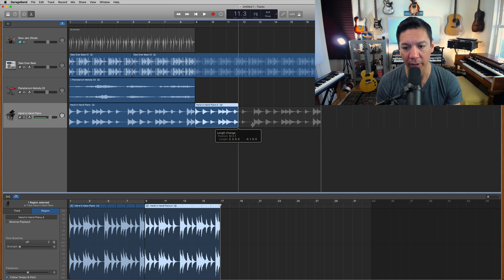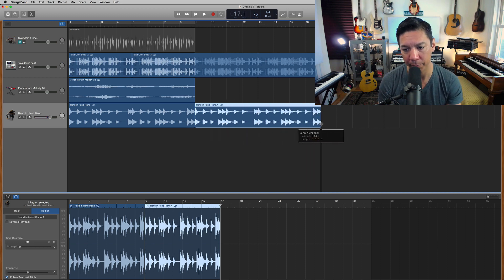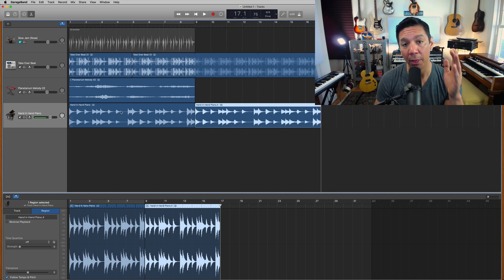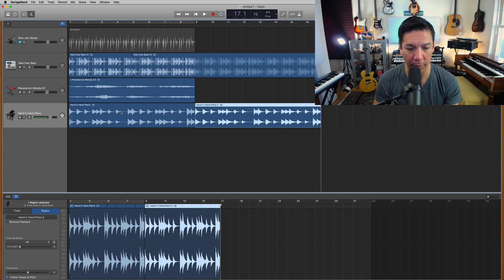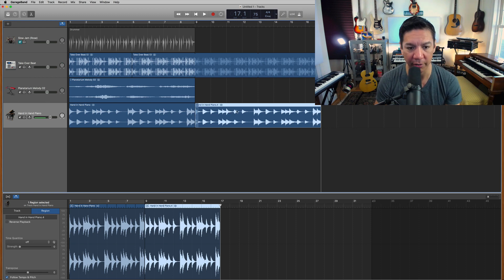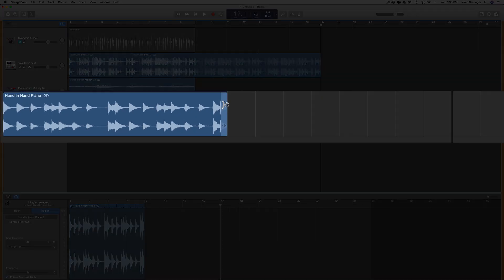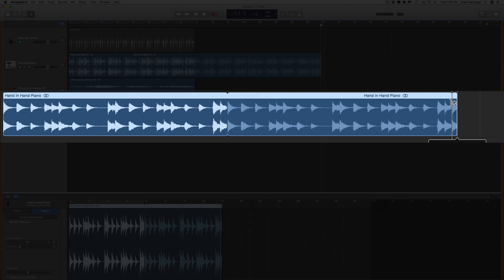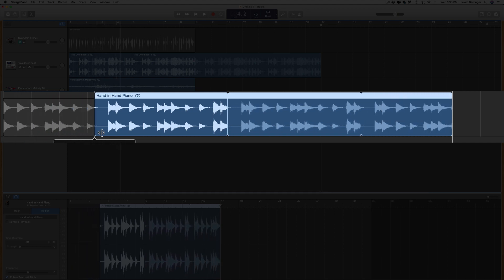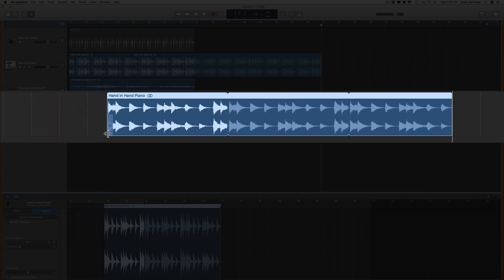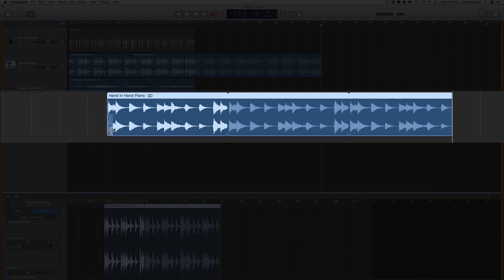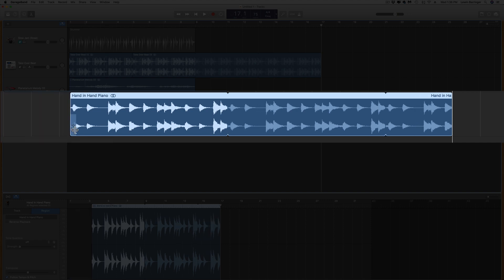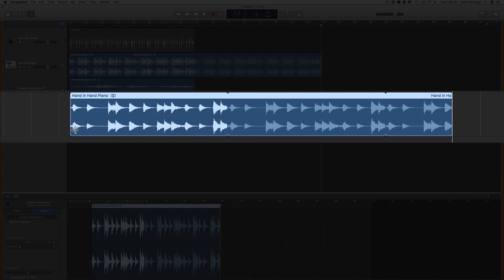One of the nice things about not looping — just using the Option+drag copy — is that I can still stretch the individual copy left and right without affecting the rest of the loop. If I loop it instead and change the end of it, it changes the entire loop. So sometimes you accidentally edit something and your whole loop gets messed up. Depending on the case, it can be better to just Option+drag instead.